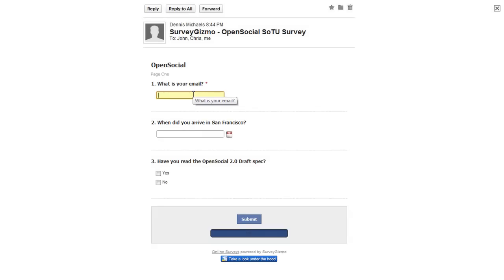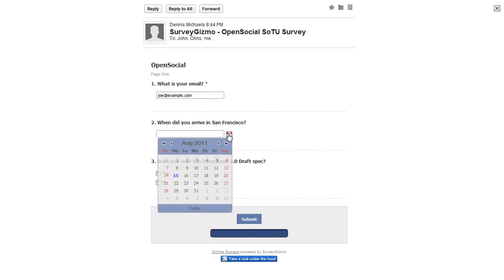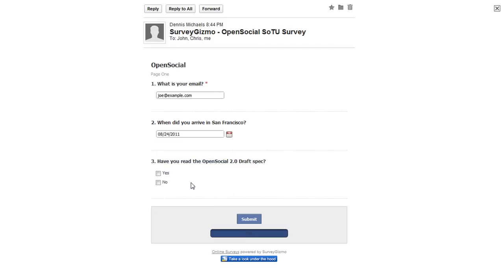So, now I can fill out the survey right in line here. So, I can say Joe at Example.com and I arrived in San Francisco on August 24th and yes, I have. And I can actually submit the survey right from my email and away I go. So, it allows me to stay in context, focused on what I'm doing and not have to leave the context of the application I'm in.